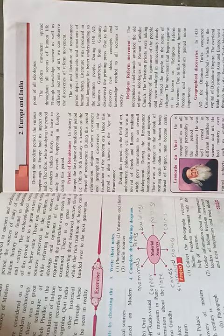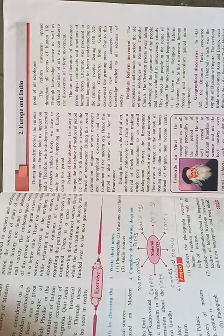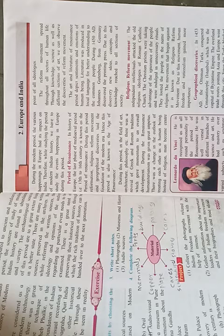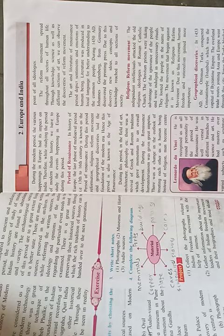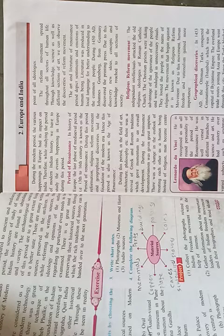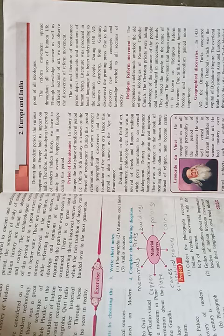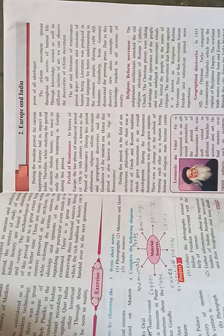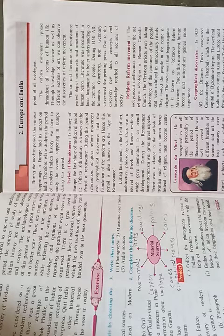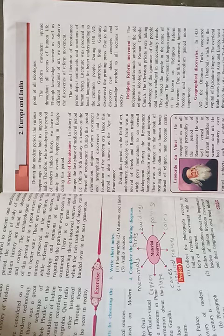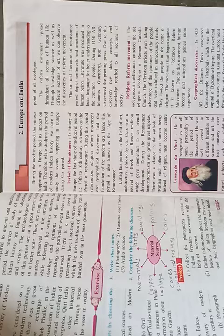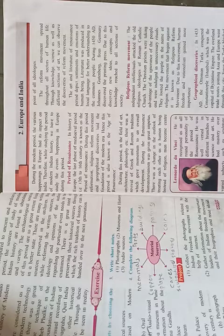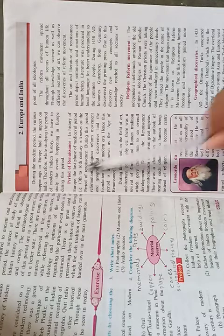Dear students, during the modern period, various happenings in Europe had its impact on India. Therefore, while studying the period of modern Indian history, we have to study the events happening in Europe during this period.